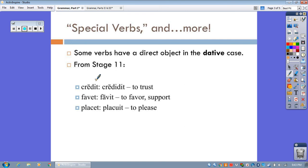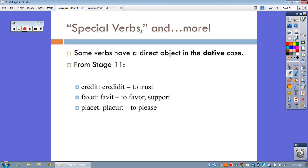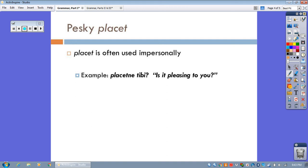Here are the three verbs. So far, credit, creditet, meaning to trust. Fawet, fawet, to favor, support. And placet, placuit, meaning to please. We'll get more as we go along in our Latin journey, of course, but there they are so far.